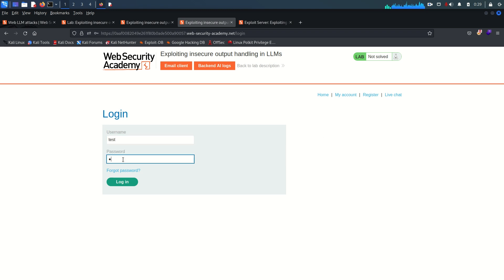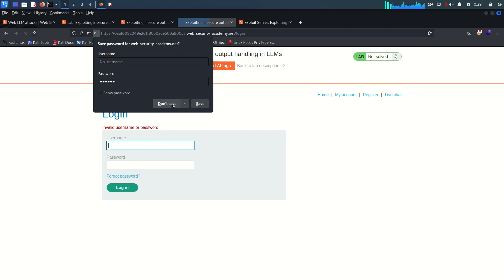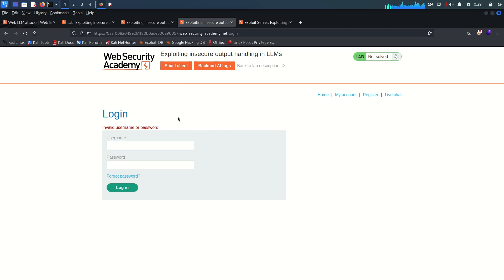This time the user is deleted. If we try to log in again it won't work because the user no longer exists. The payload is working correctly.